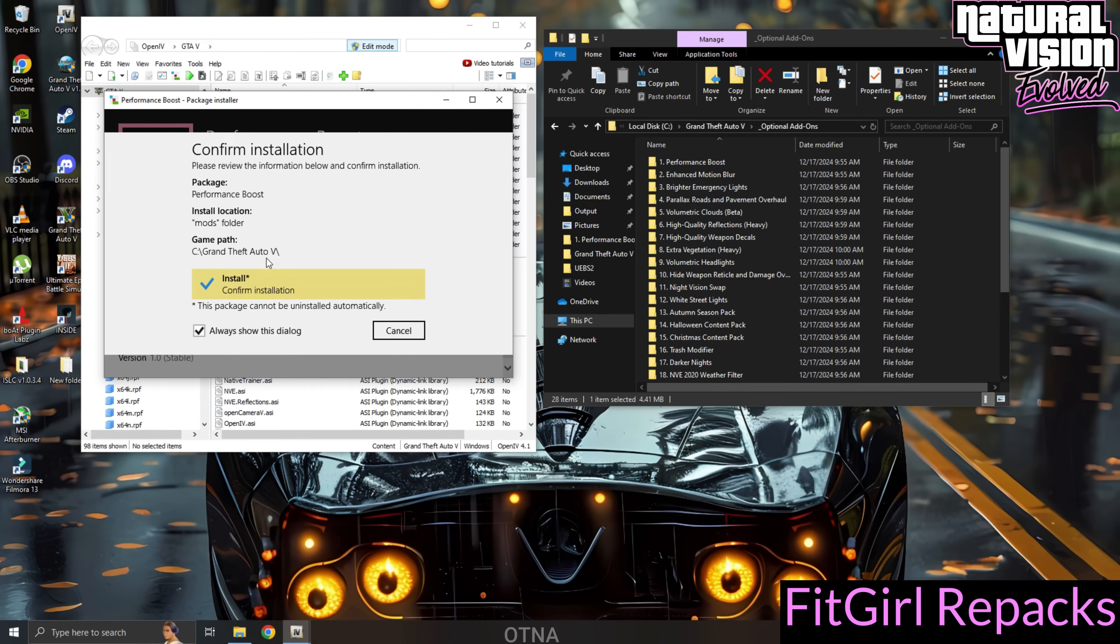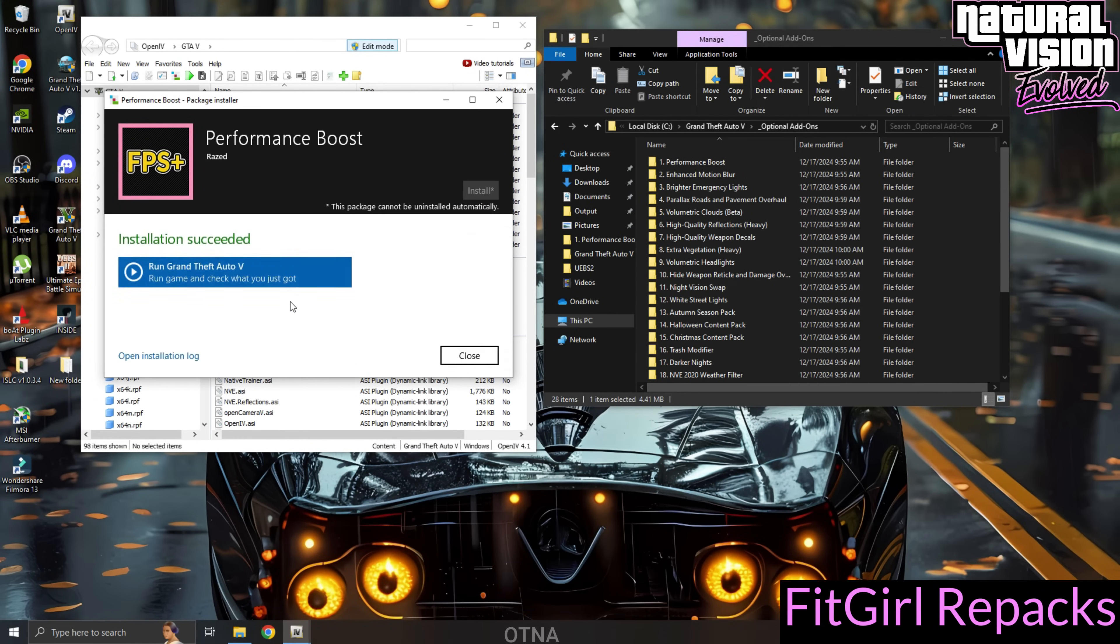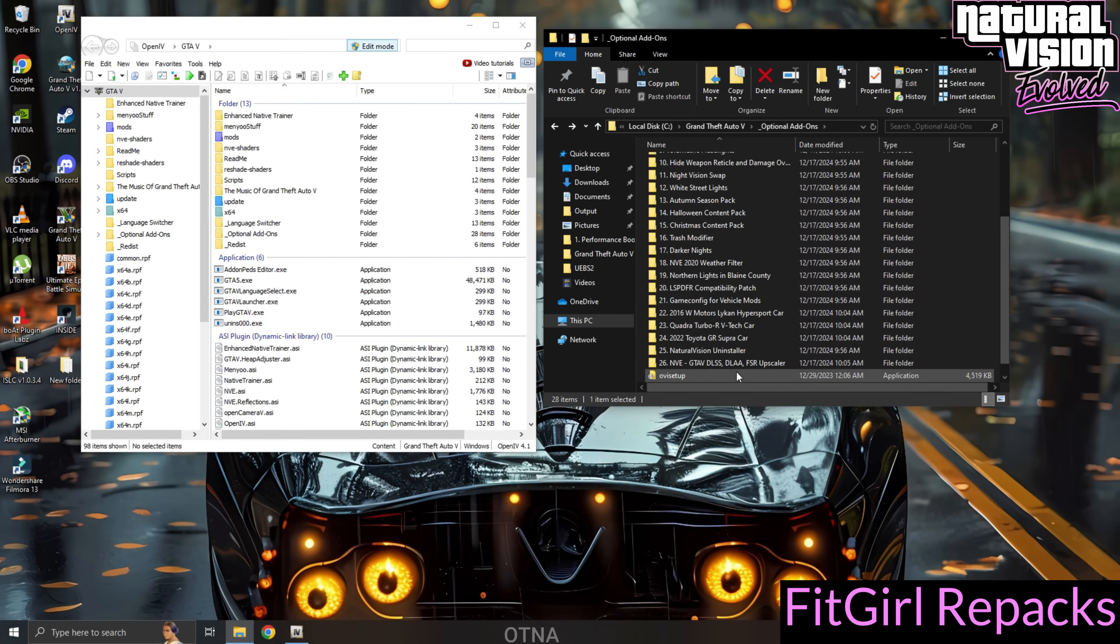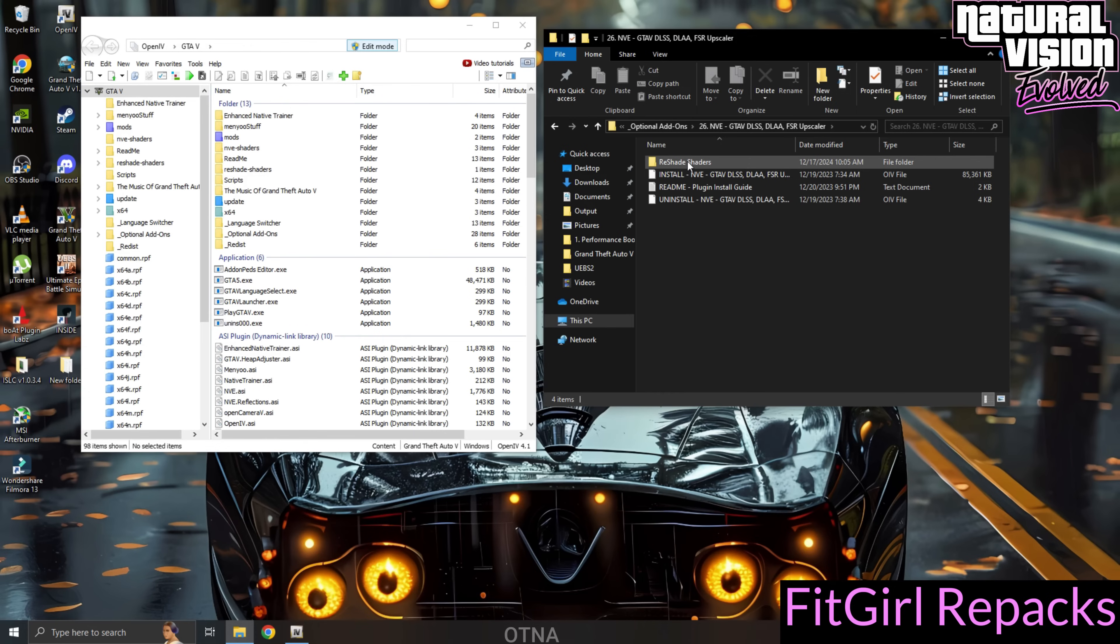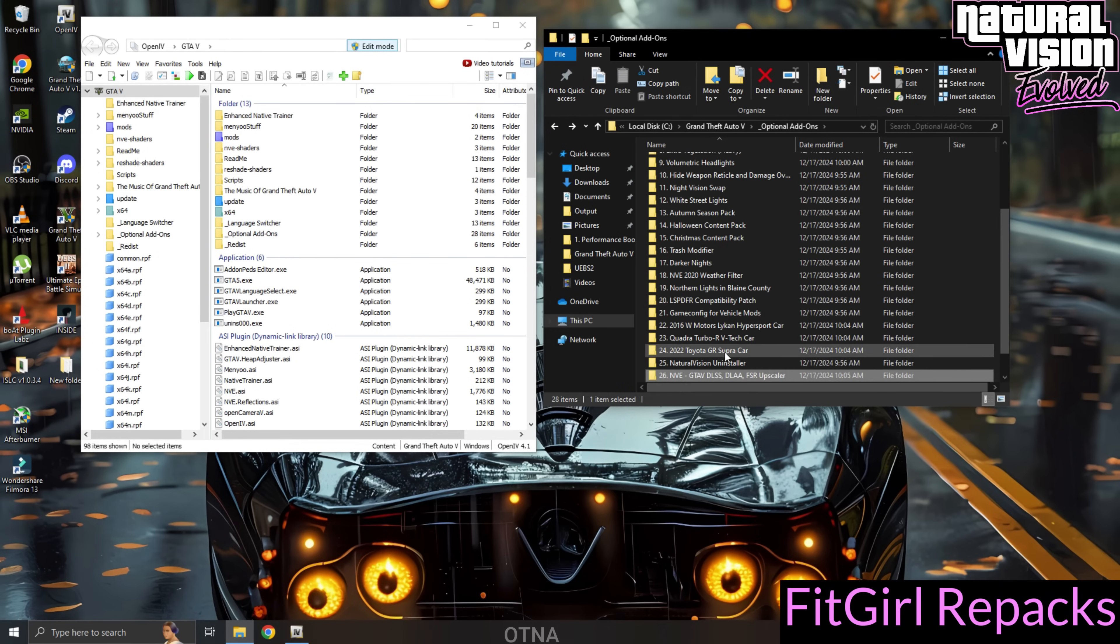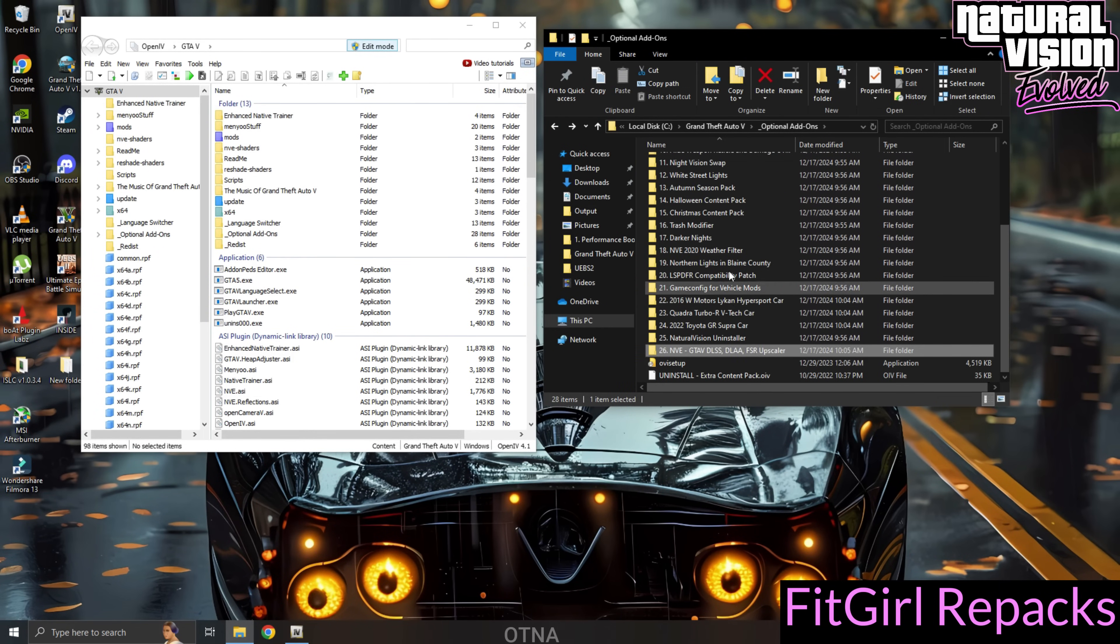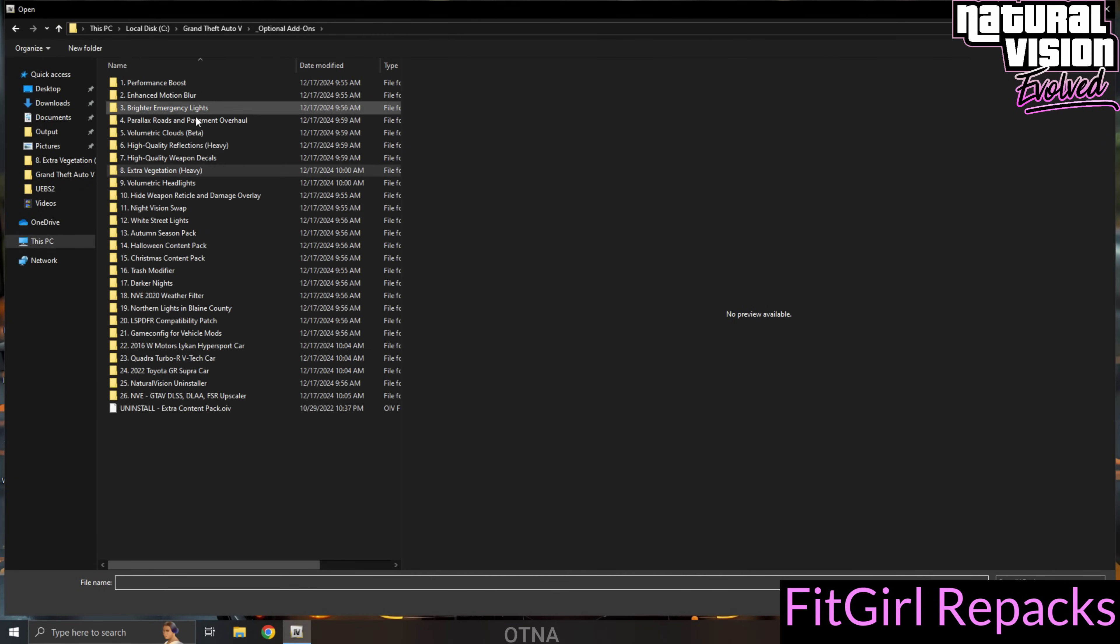Repeat this process for each of the optional mods. However, there's one exception: I haven't installed the GTA 5 DLSS and FSR Upscaler mod. In my case, it caused the game to crash, and even uninstalling the mod didn't resolve the issue. So, I recommend skipping this one.